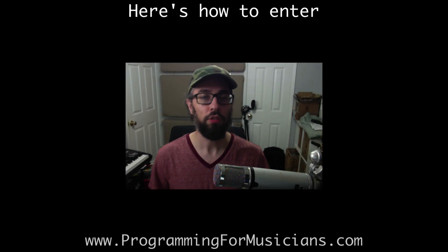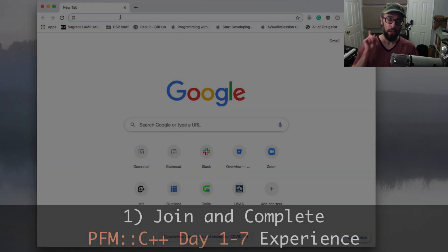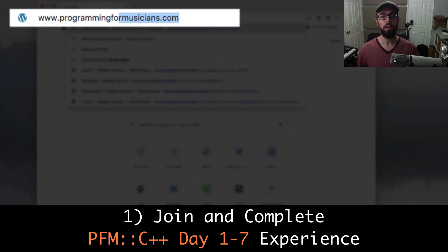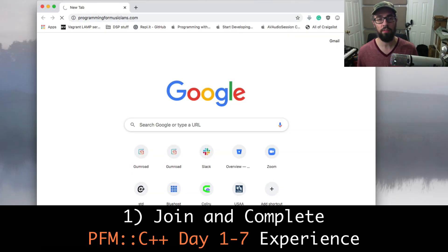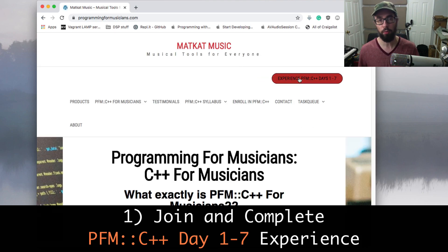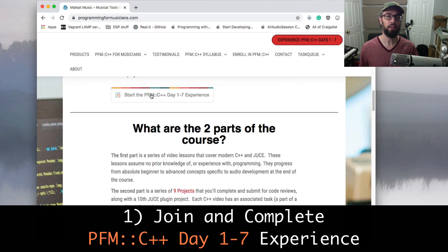To enter this giveaway, do the following. Number one, join and complete the PFM C++ Day 1-7 experience by visiting www.programmingformusicians.com.